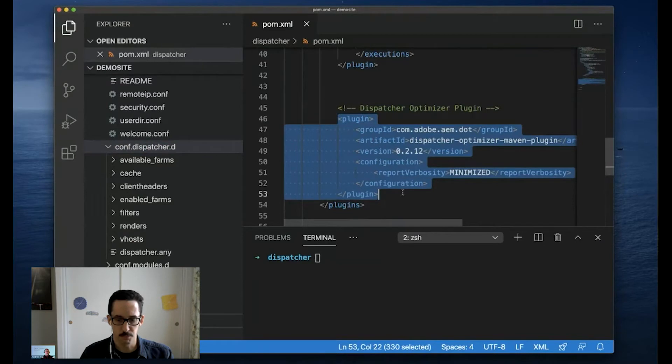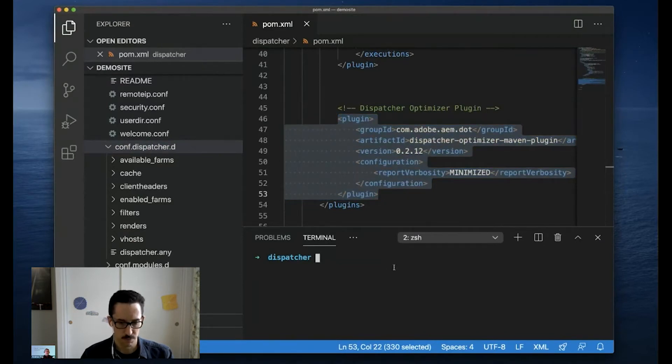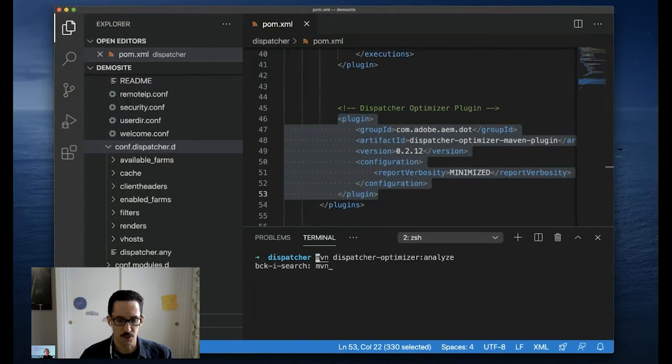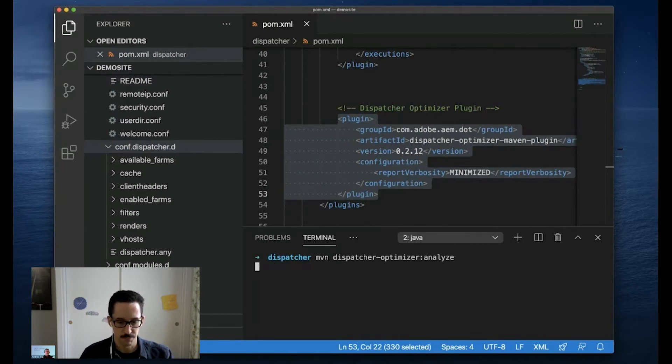And with this plugin included in the POM, I can run a new goal. So if I run the dispatcher optimizer analyze goal, this will run the DOT on the dispatcher module of my AEM project. I'll hit go.